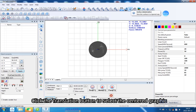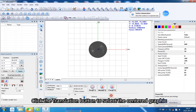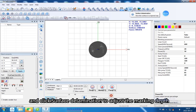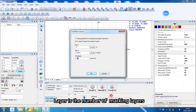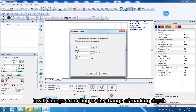Click the Translation button to select the centered graphic and click Surface Delimitation to adjust the marking depth. The layer count represents the number of marking layers, and it will change according to the change of marking depth.